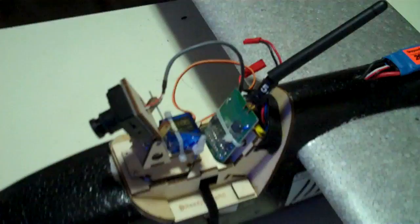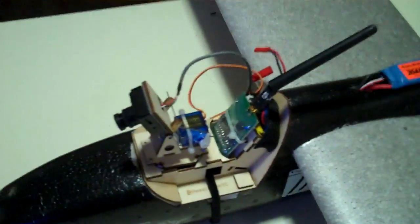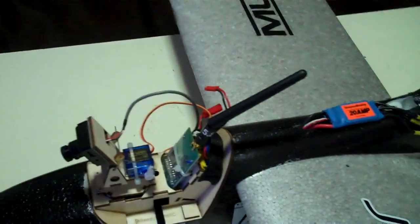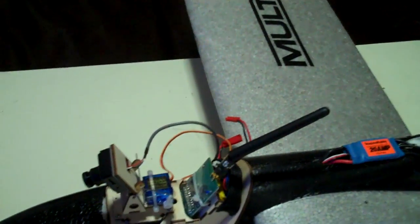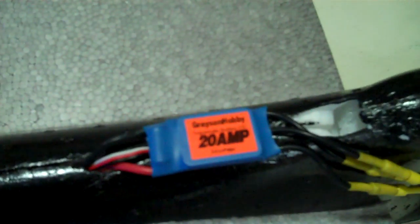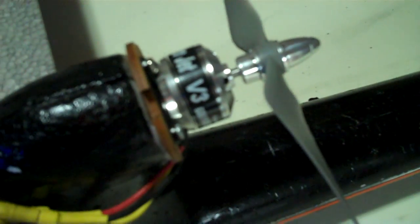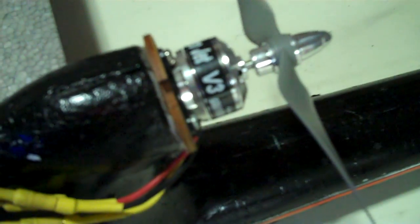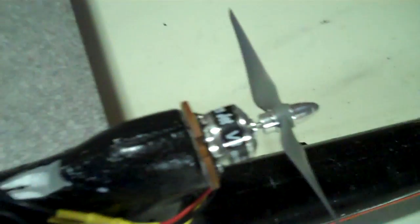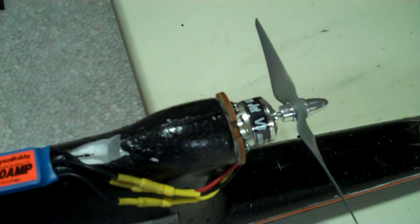I'm actually running the Grayson Hobby 20 amp EC and the v3 outrunner motor. I've had it for a little bit, not too long, a couple weeks.